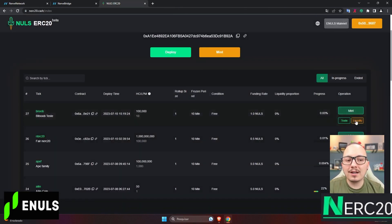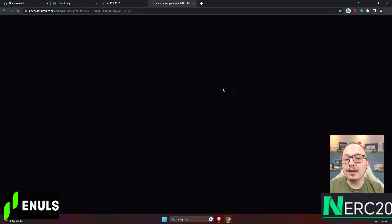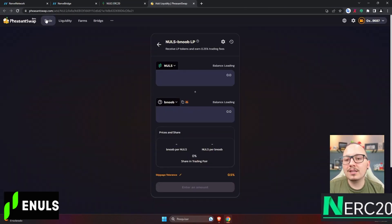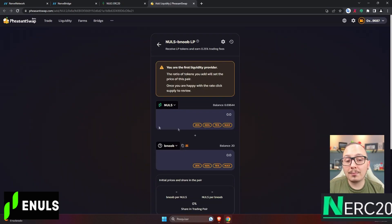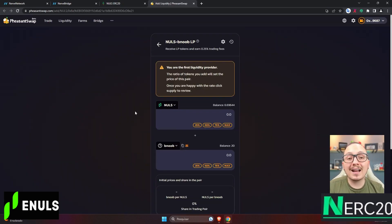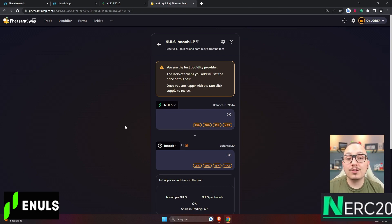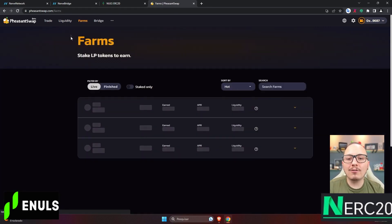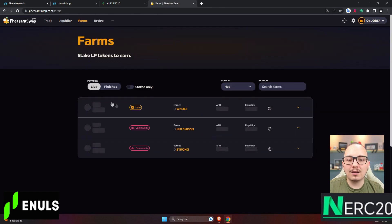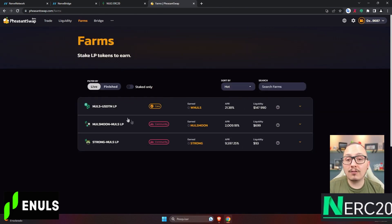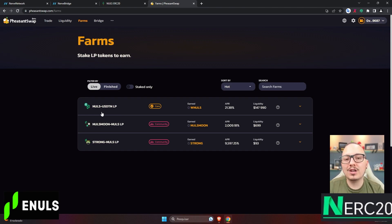There's also the liquidity section, where you'll be transferred again to PheasantSwap, but this time to add liquidity so you can create the LP token. All of this will make it much easier, especially in the future when there are some serious projects here. Of course, all of this will happen when some more serious projects emerge here.